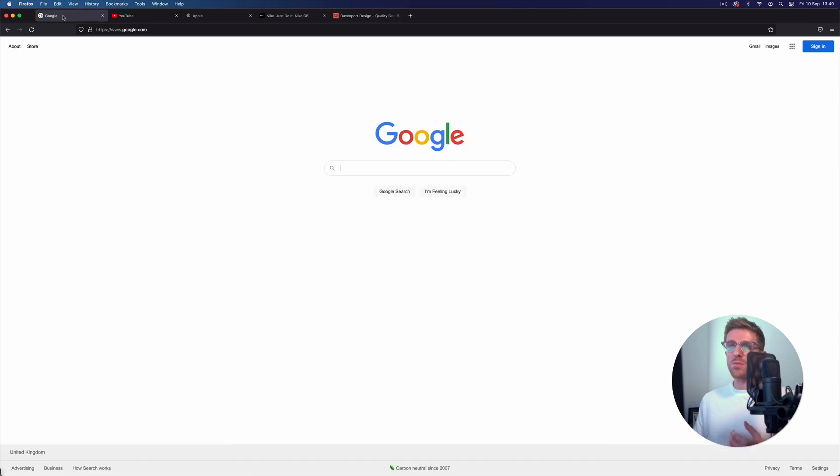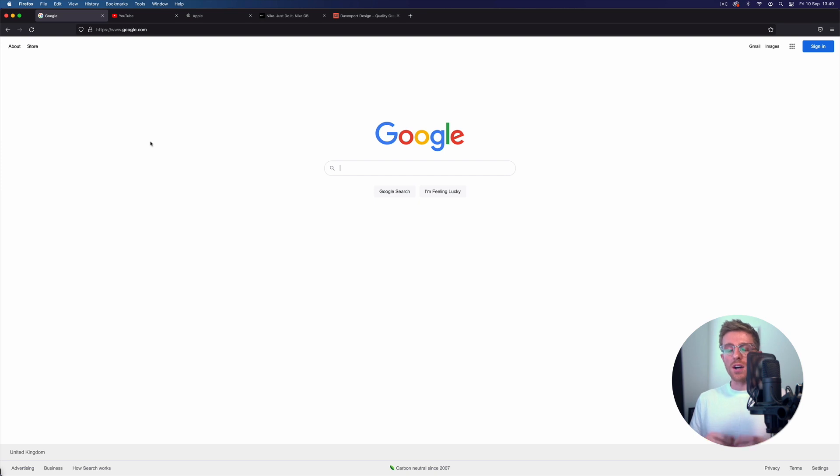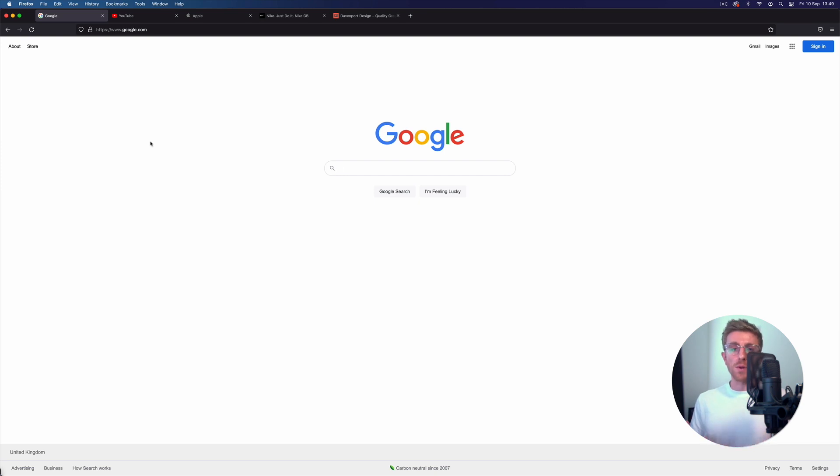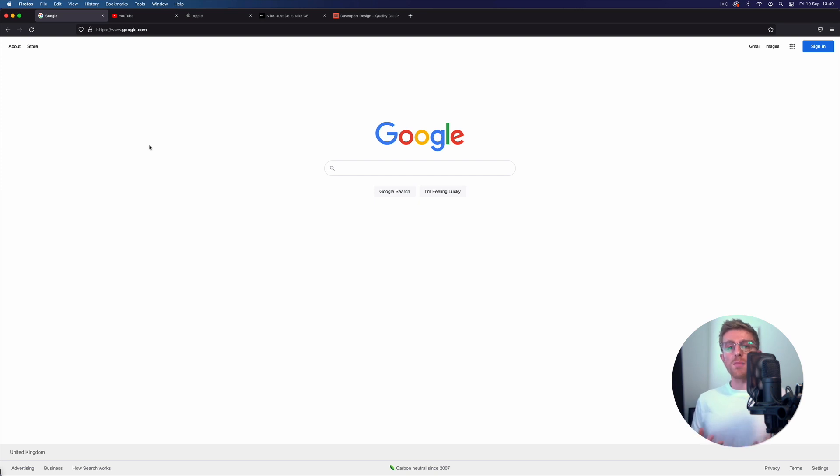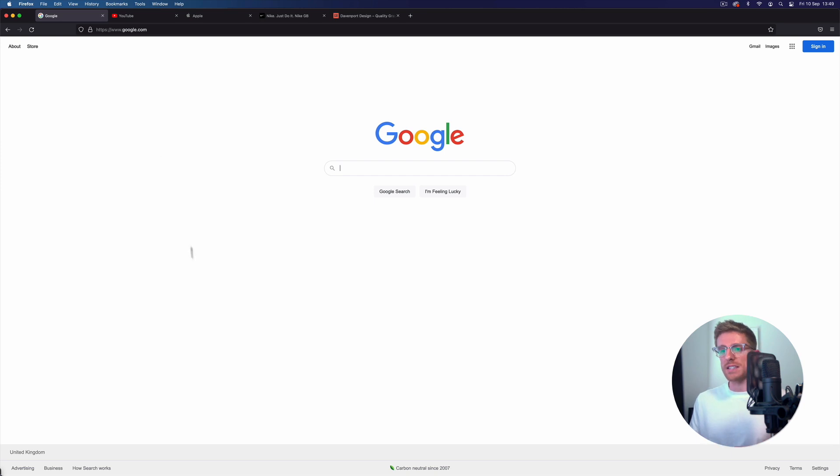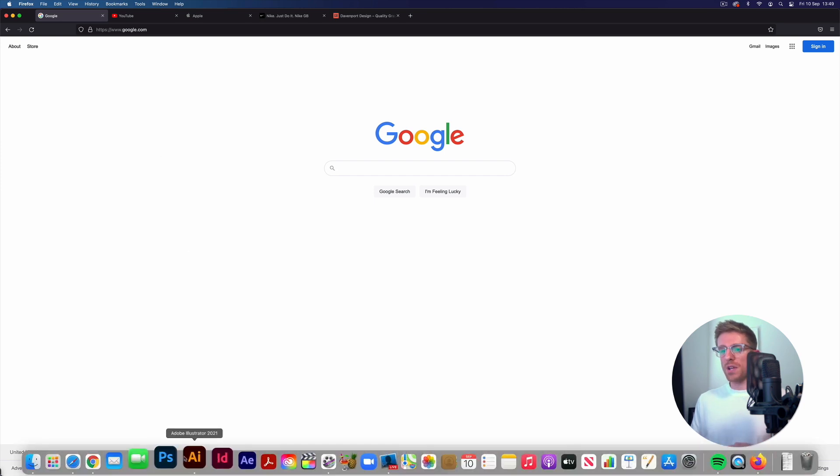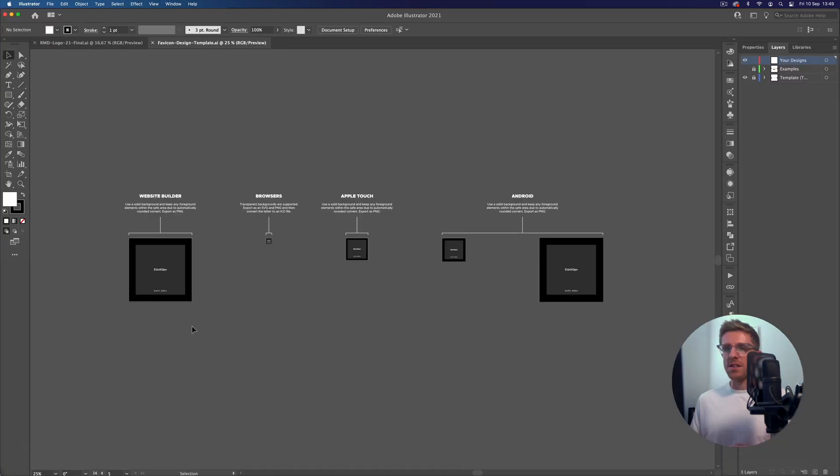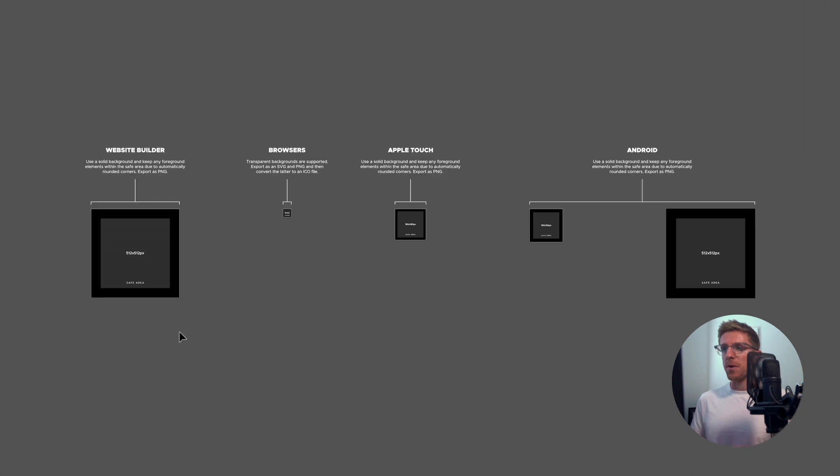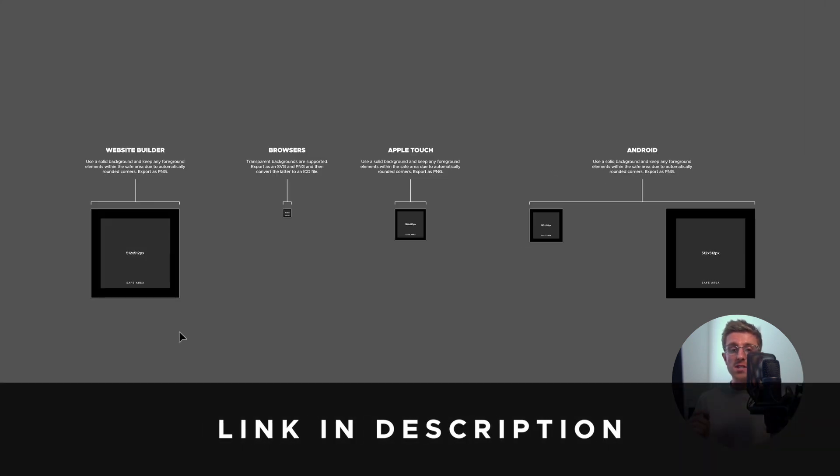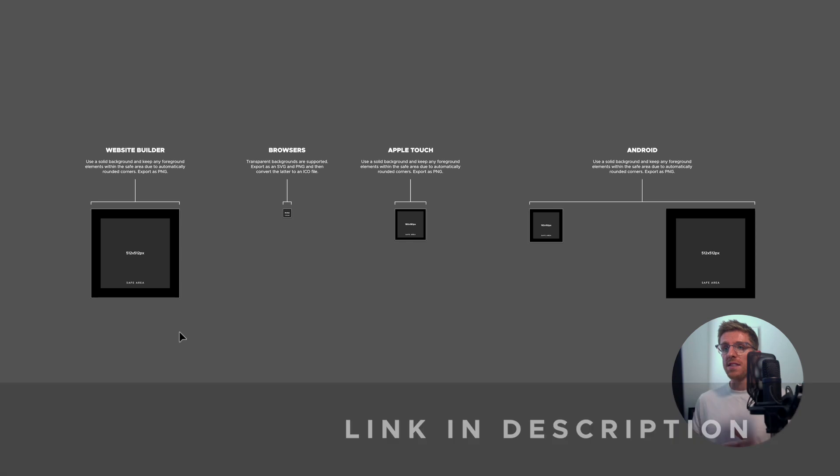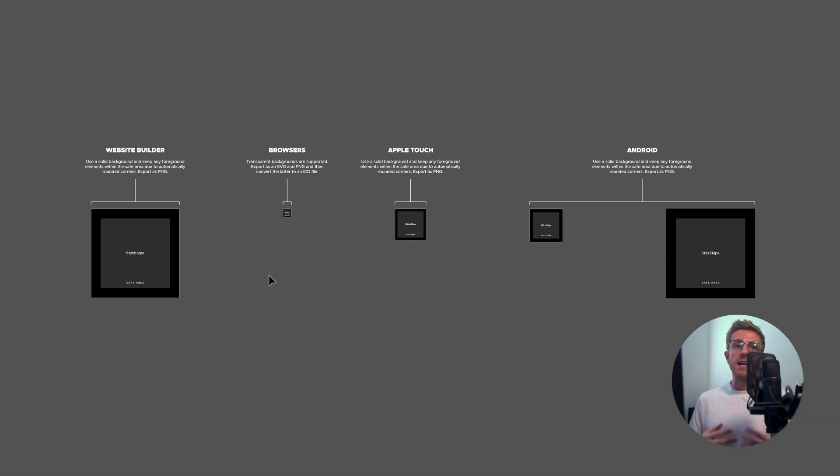Now one thing to note with favicons is that it is very much dependent on whether you are using an online website builder like WordPress or Squarespace, or if you're actually developing it yourself or using a developer to build a website from scratch. There are actually a number of files needed for a favicon because of the different ways in which they're displayed. Luckily we have an Illustrator template file set up and ready for you to use - you can download it for free from the description below, and this is going to have everything you need for setting up and exporting your own favicons.